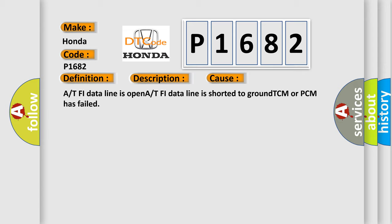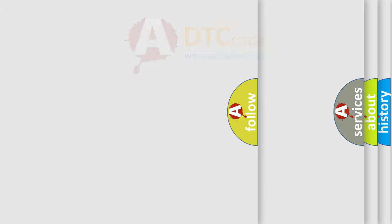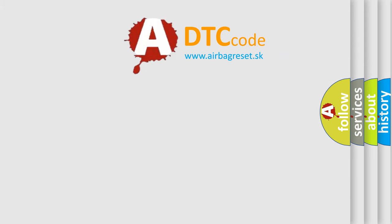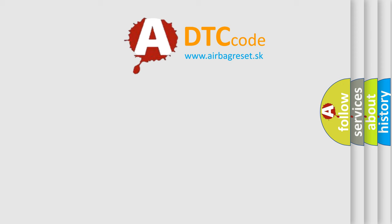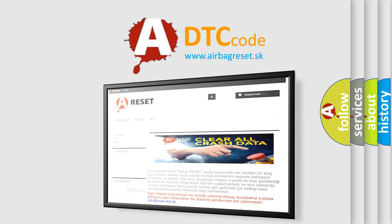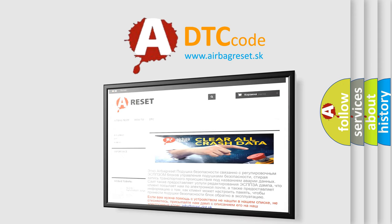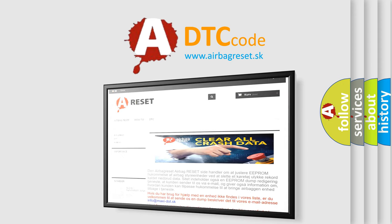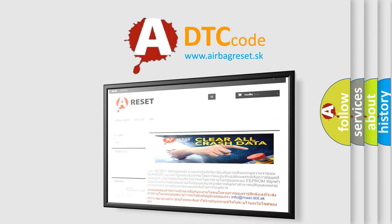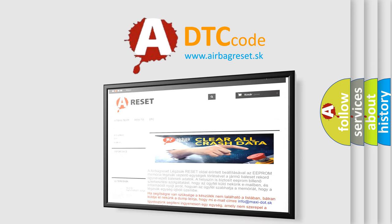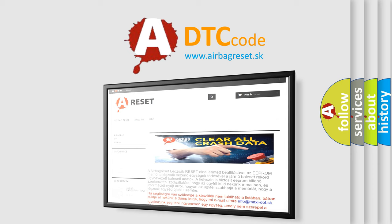The Airbag Reset website aims to provide information in 52 languages. Thank you for your attention and stay tuned for the next video.